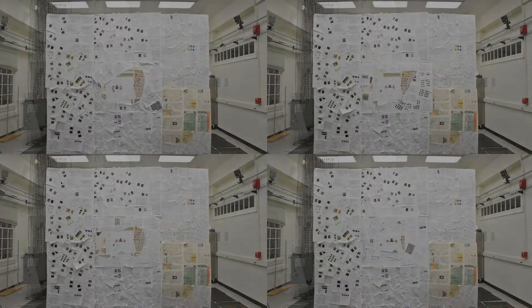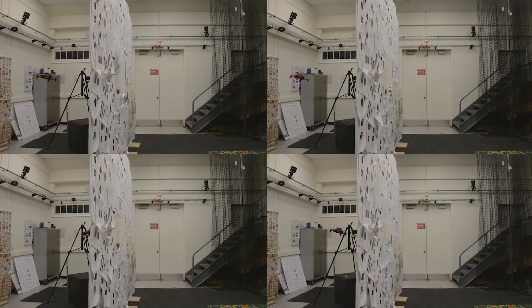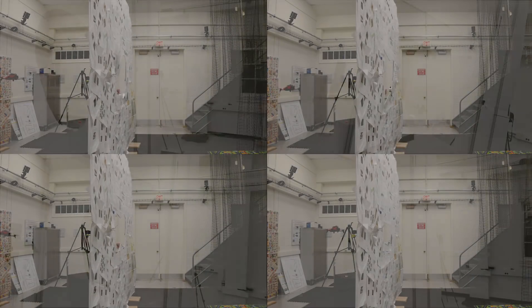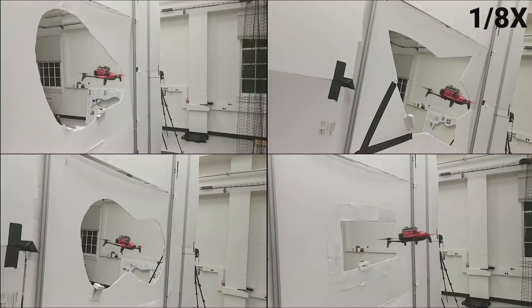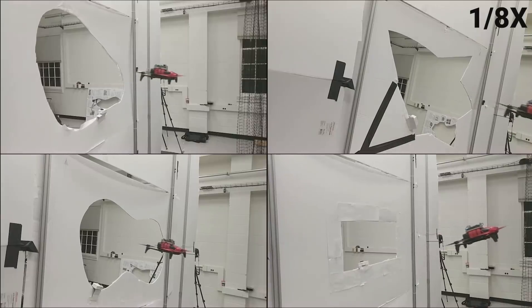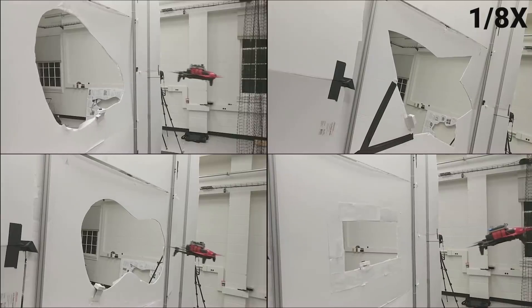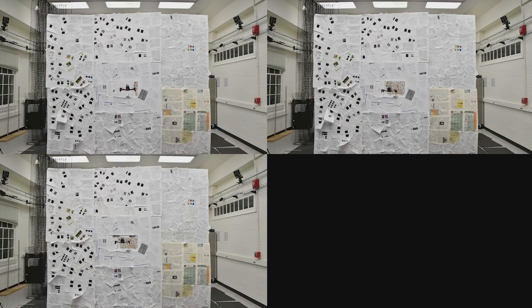We successfully evaluate and demonstrate the proposed approach in many real-world experiments with different settings and window shapes. To our knowledge, this is the first work which addresses the problem of gap detection of an unknown shape and location with a monocular camera and onboard sensing.